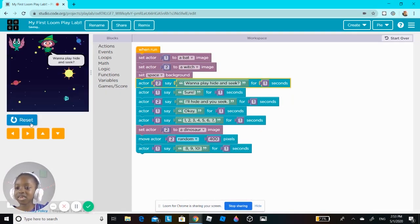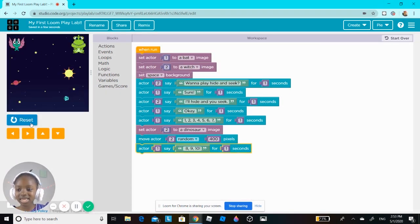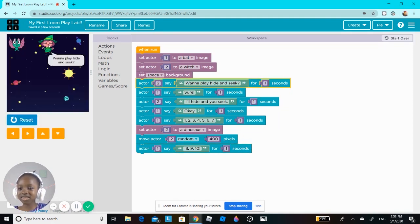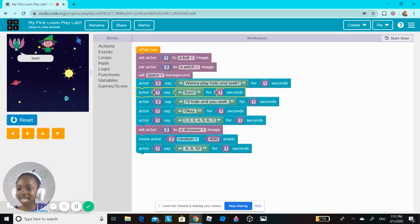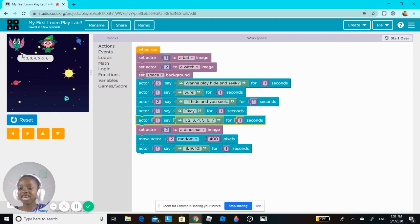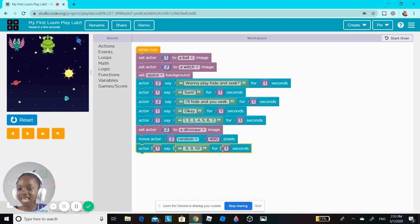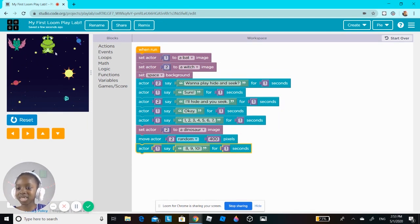Let me see what it'll look like. Did you see that? So this is: 'Wanna play hide and seek?' 'Sure, I'll hide and you seek.' 'Okay, one two three four five six seven eight nine ten.' I think the witch tried to move up but couldn't, so I'm going to fix that.